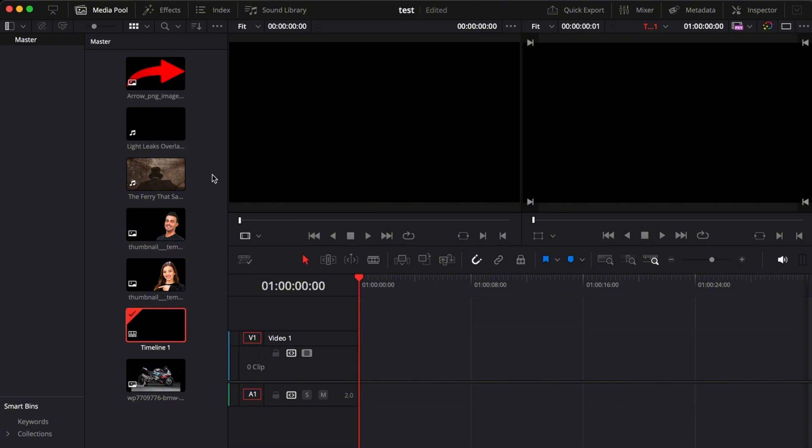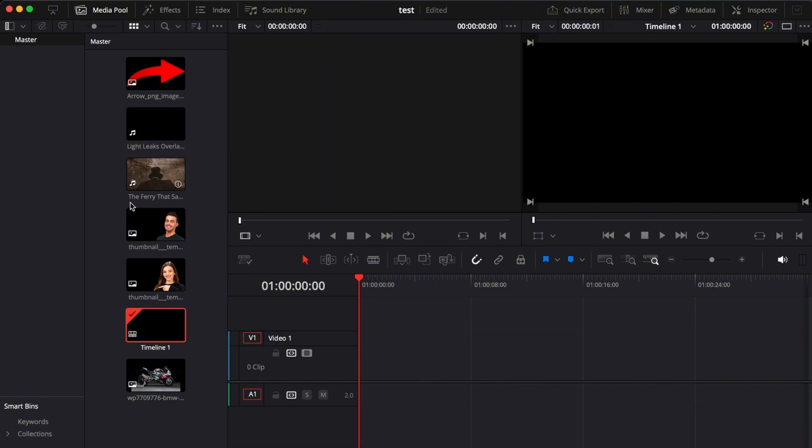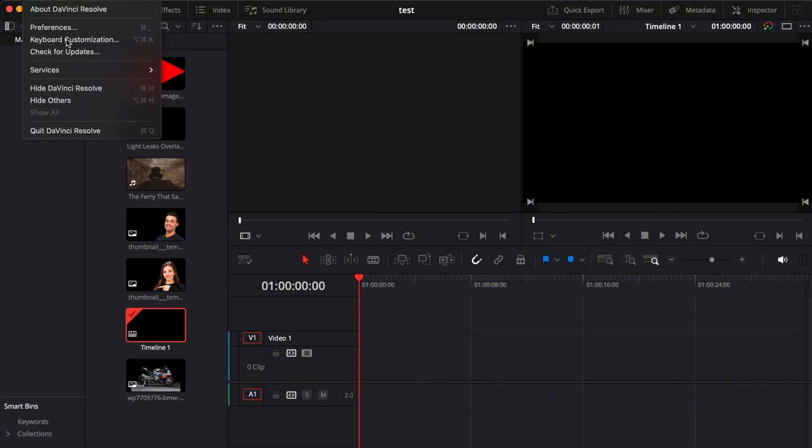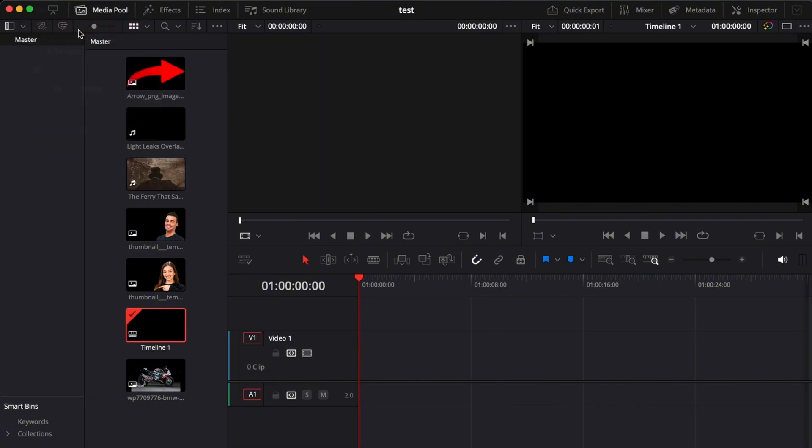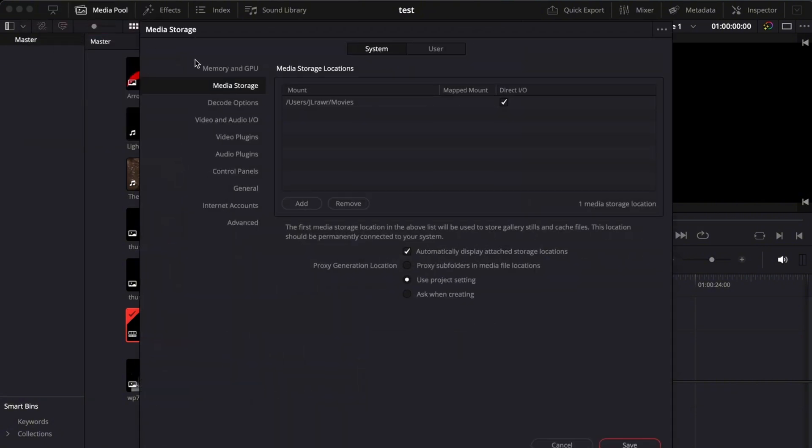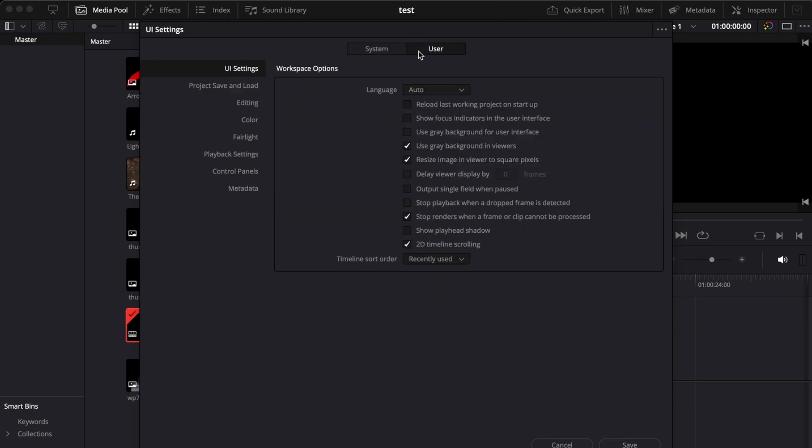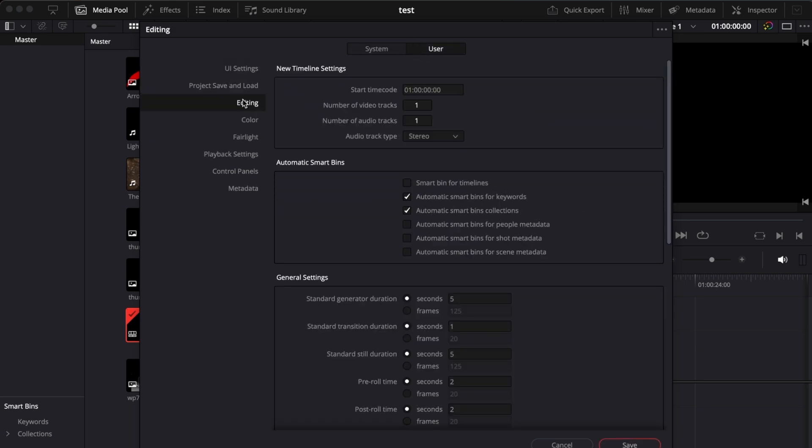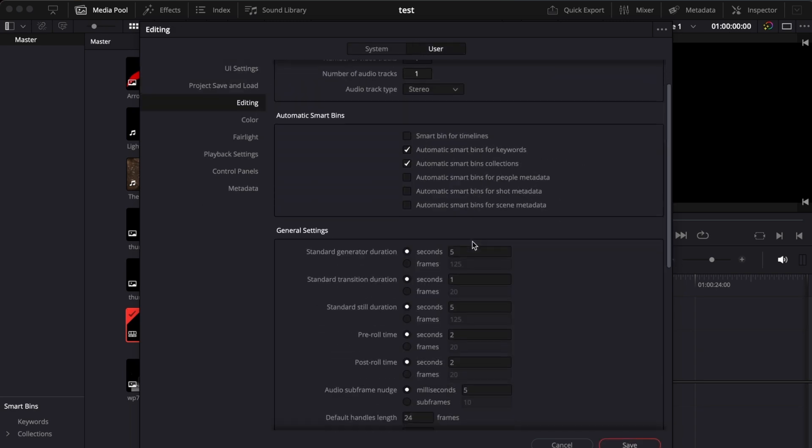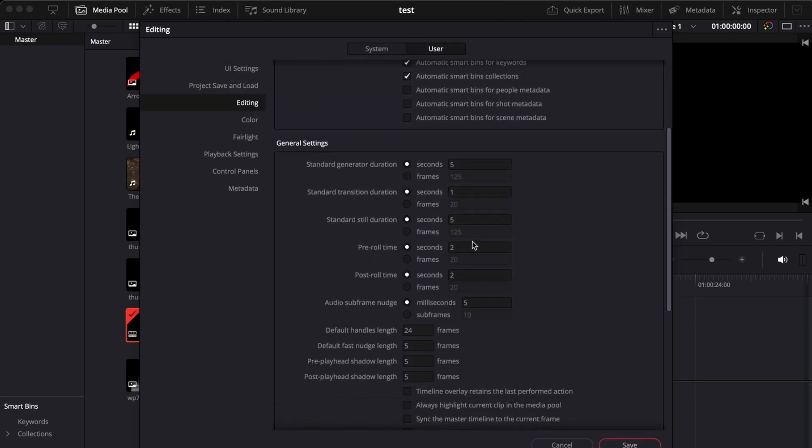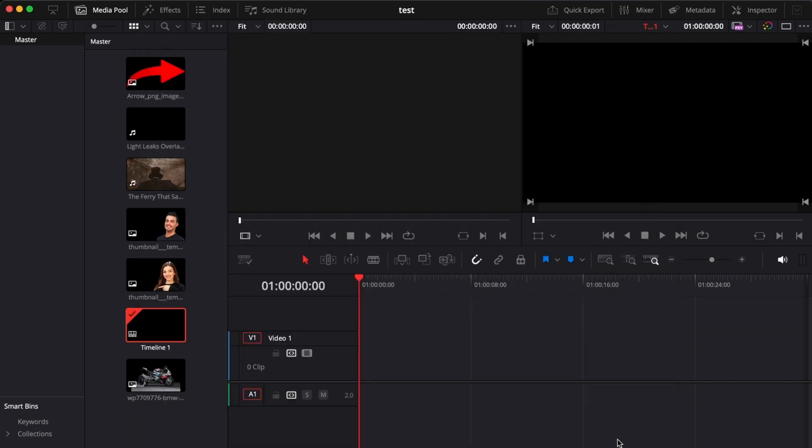All you have to do is pretty simple. Go to DaVinci Resolve, go to Preferences, and then go to User, go to Editing, and then go to General Settings. And then the standard still duration, set it from seconds to frames and change the frames into one and then just save it.